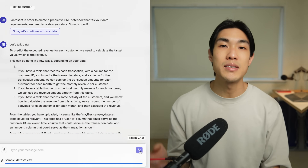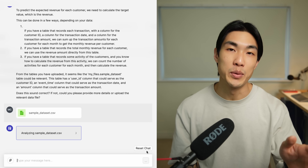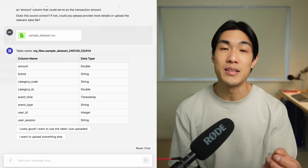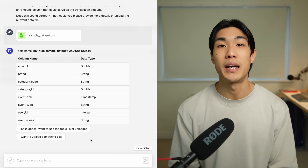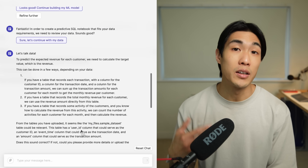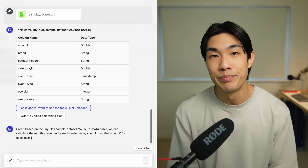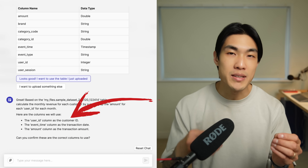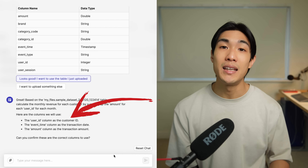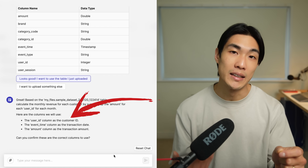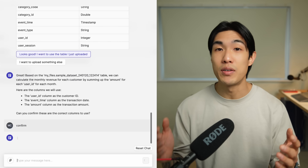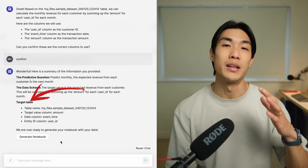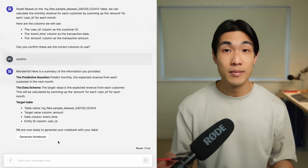After the file upload was complete, I simply sent it to the chat and let the tool do its work analyzing the data. The AI assistant looked at the schema of the file and recommended the column mappings of the dataset. For each column type, I quickly saw what the data type was. The tool figured out that the user ID column was the customer ID, the amount represented the revenue for each transaction, and the event time was the date or timestamp I needed. I confirmed everything looked good and got a summary with my predictive question, the schema, target table, target value column, date column, and target entity.